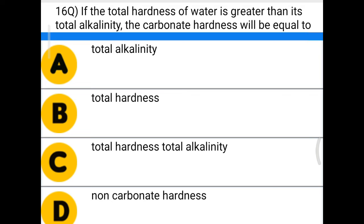Next question: if the total hardness of water is greater than its total alkalinity, the carbonate hardness will be equal to — option A: total alkalinity, option B: total hardness, option C: total hardness and total alkalinity, option D: non-carbonate hardness. The correct answer is option A, total alkalinity.